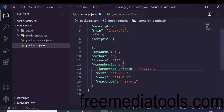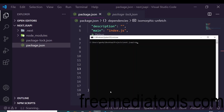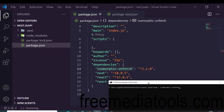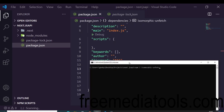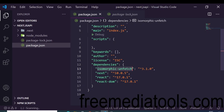For making API calls we will be using a dependency called 'isomorphic-unfetch'. Just go to your directory and run 'npm install isomorphic-unfetch'. This is a Node dependency for making API calls using fetch. I have already installed it, so it is present inside my package.json.